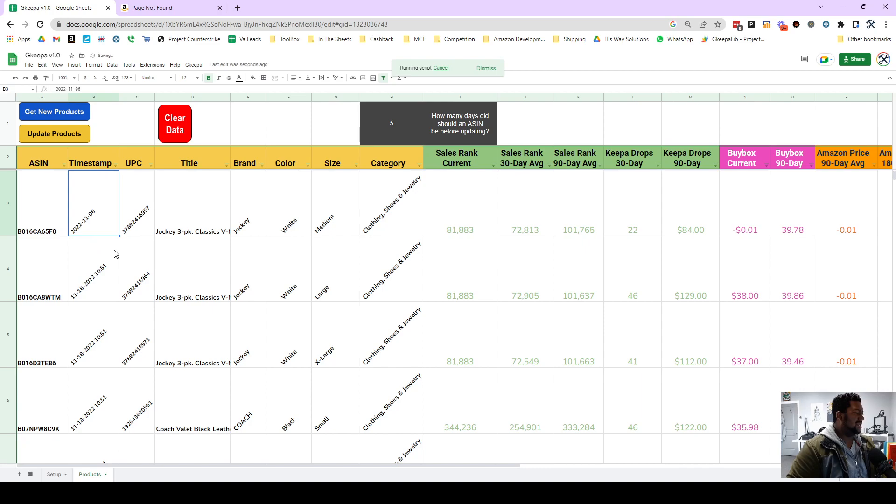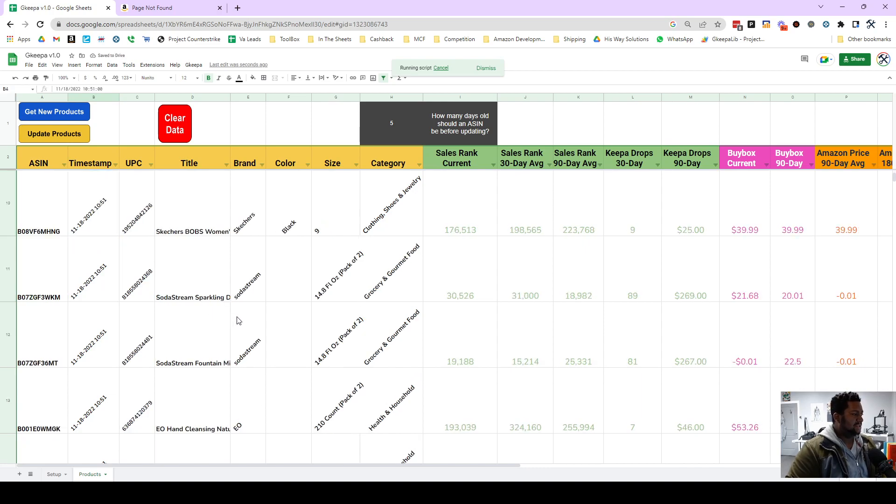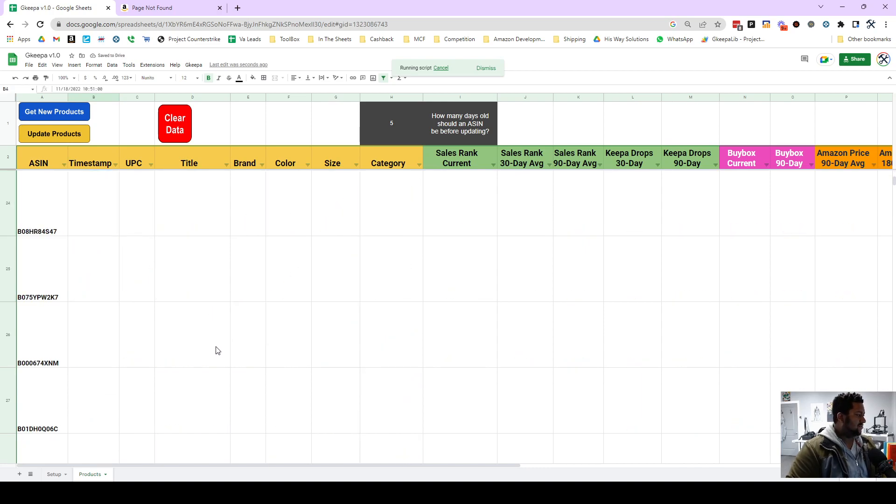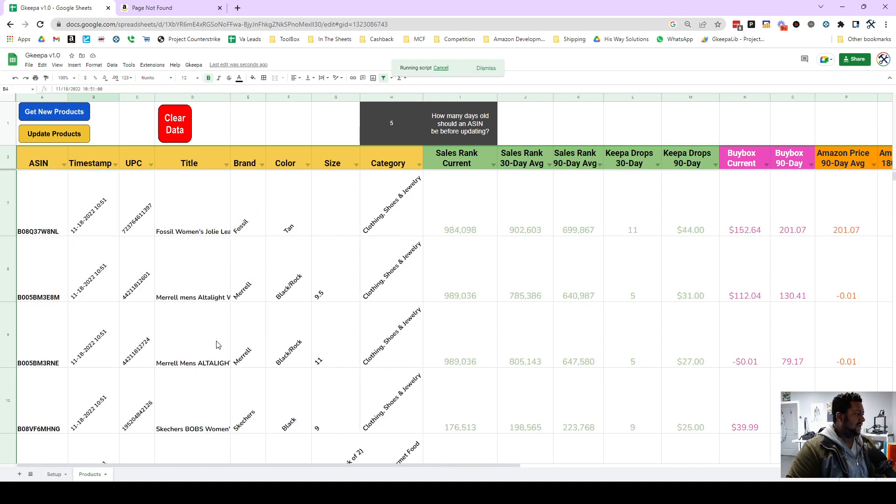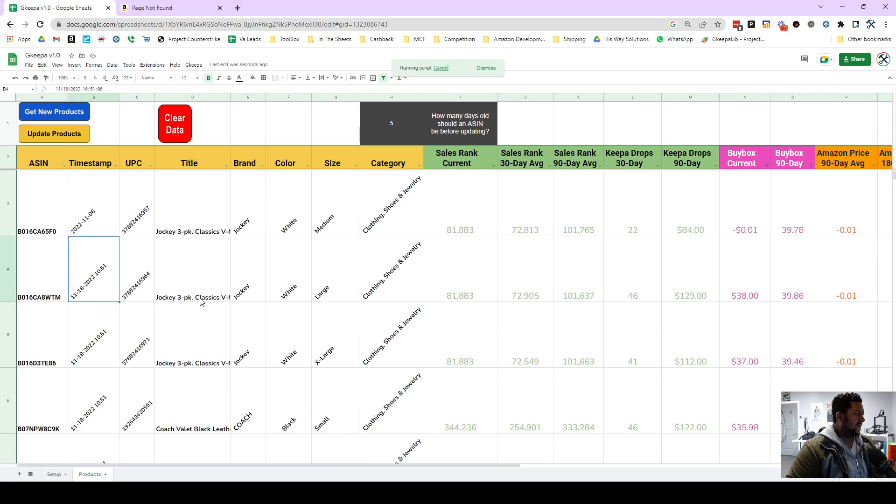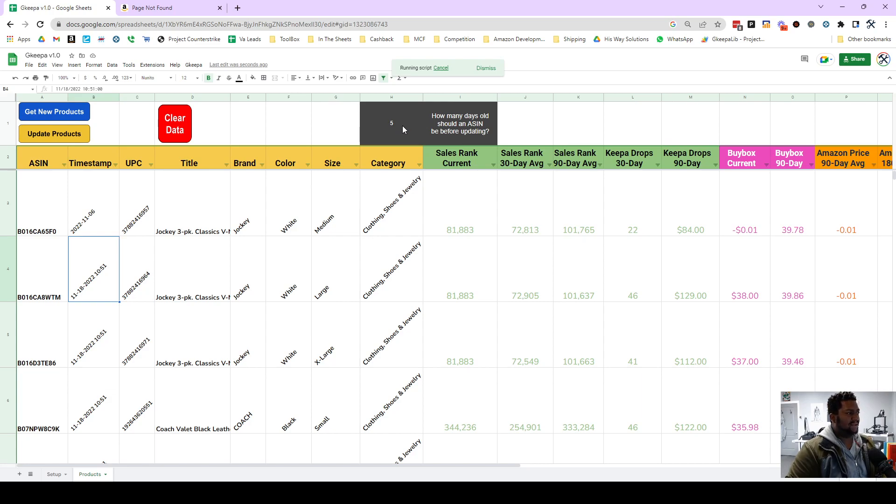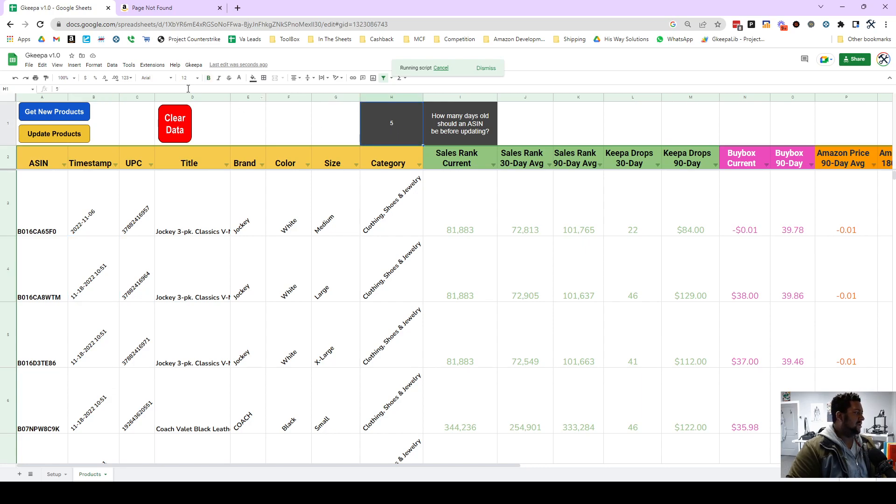And so we're gonna make this ASIN six days old. We're just gonna change the date and time stamp. So once this finishes running I'll show you what I mean, because it's gonna be the only one in this list that updates because it's at least five days old.